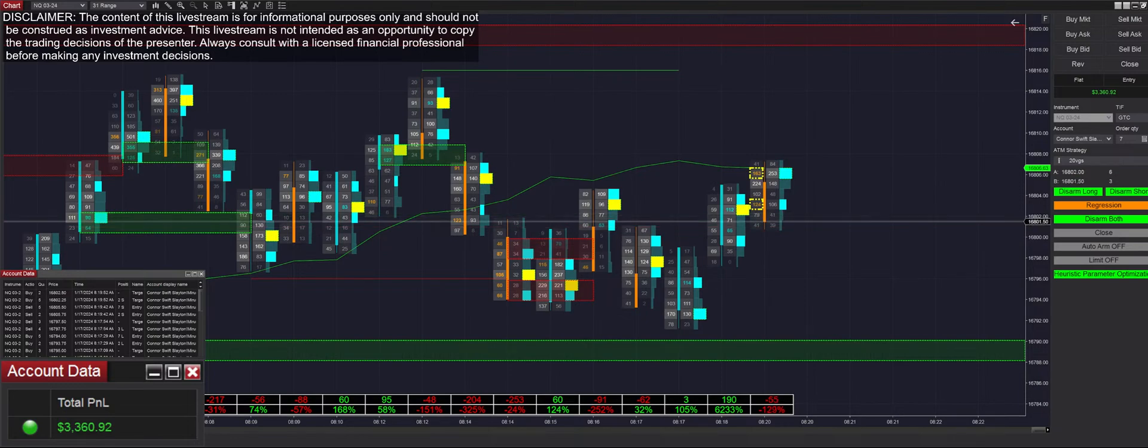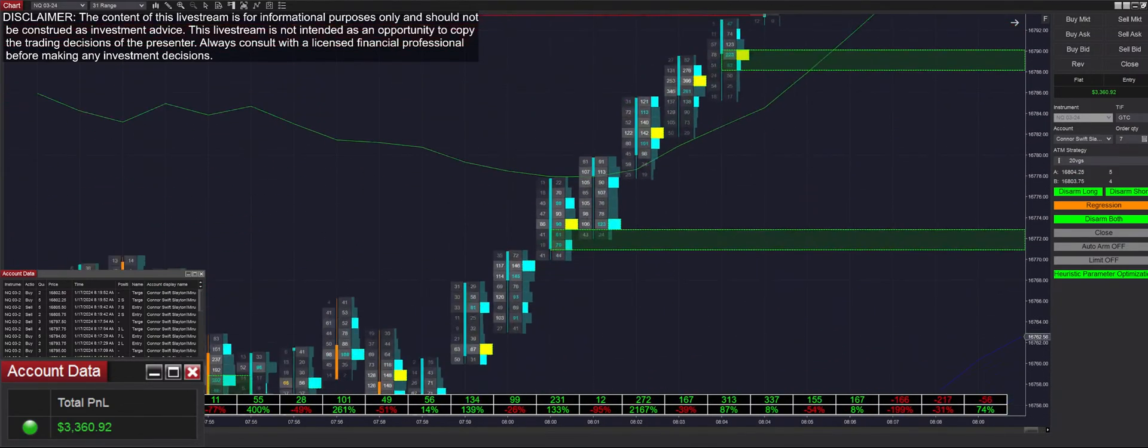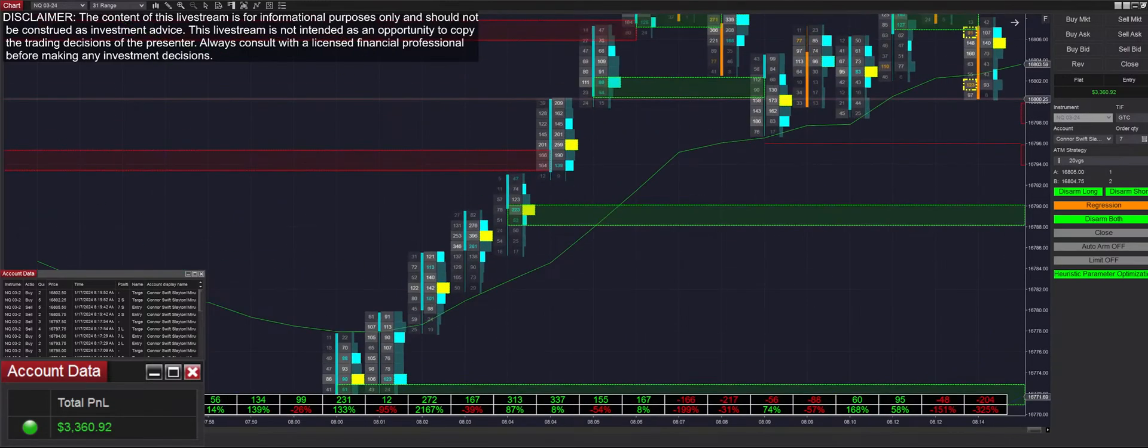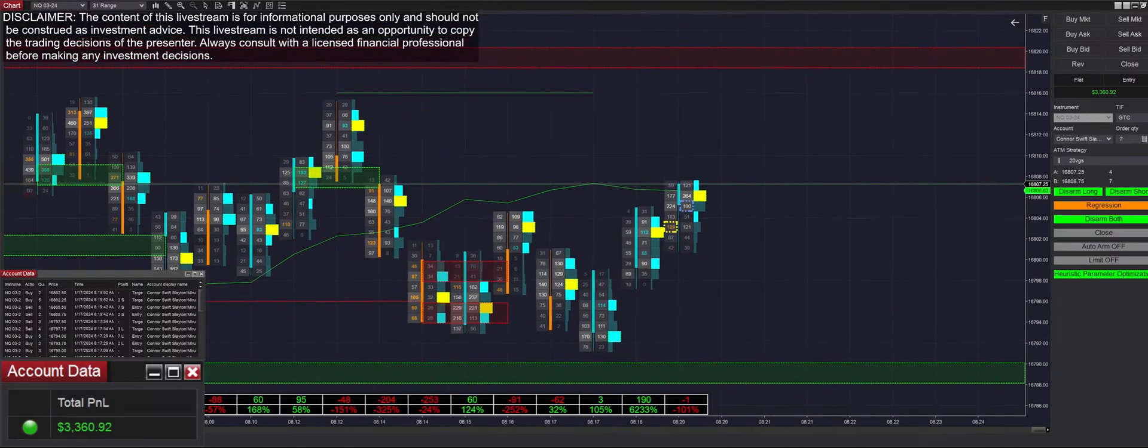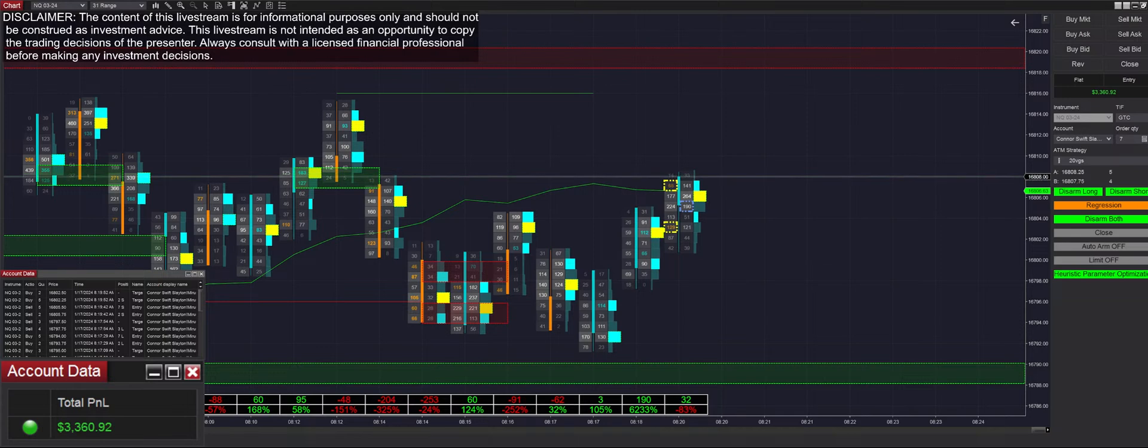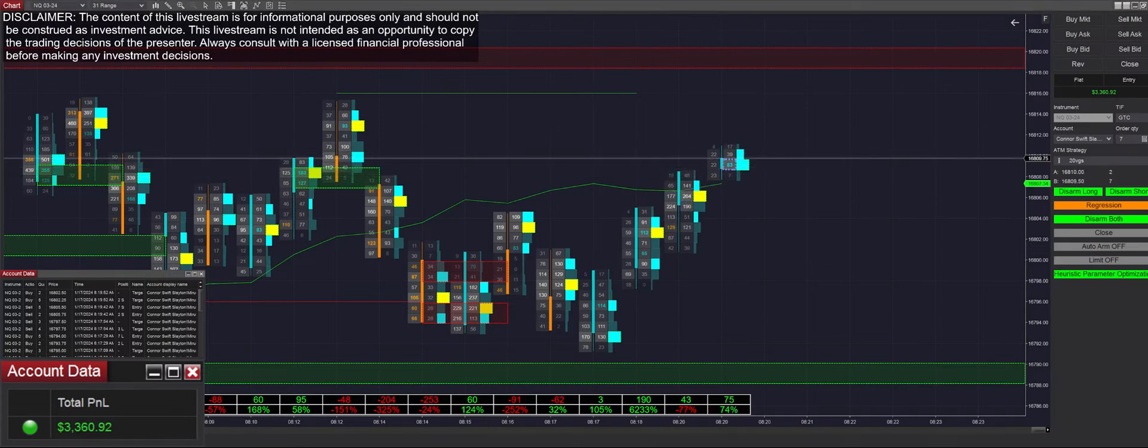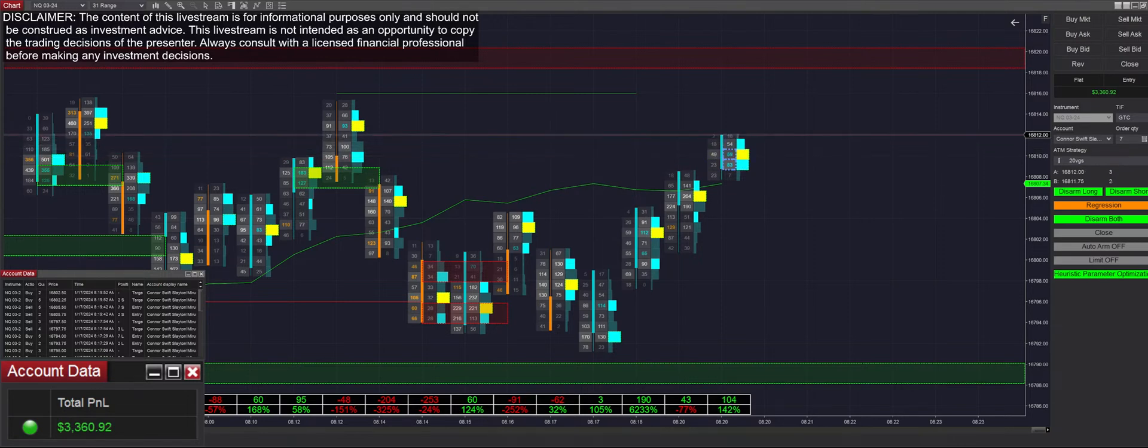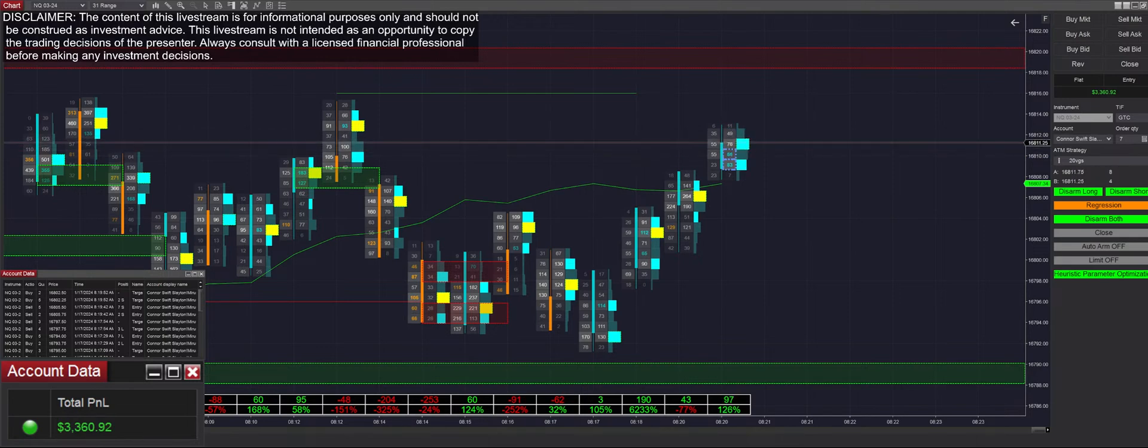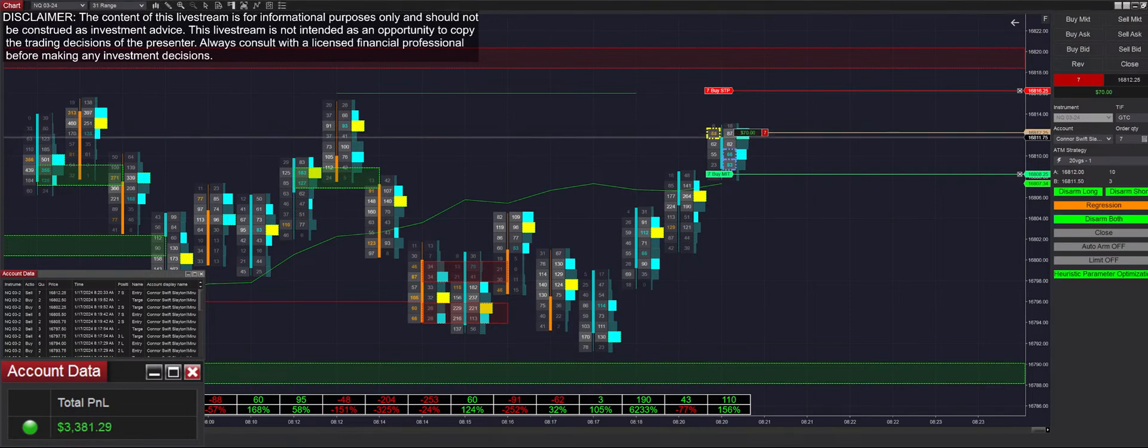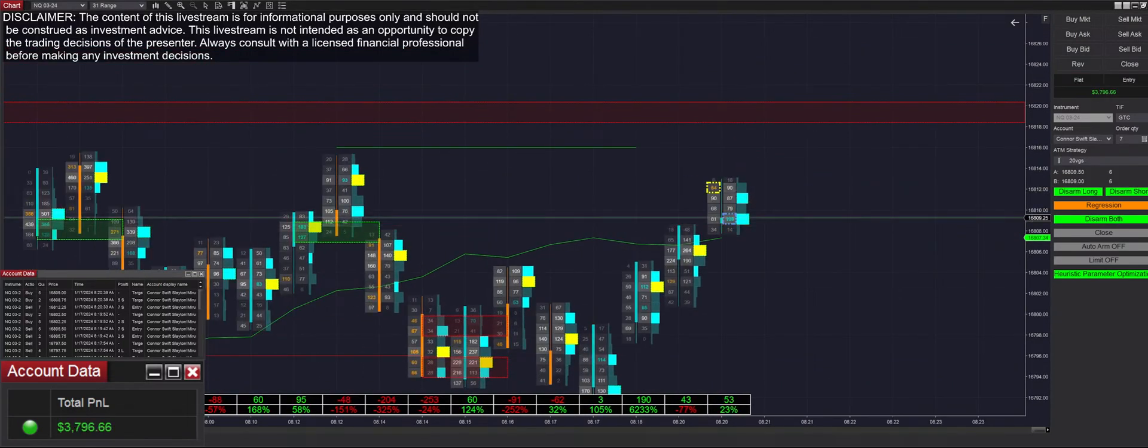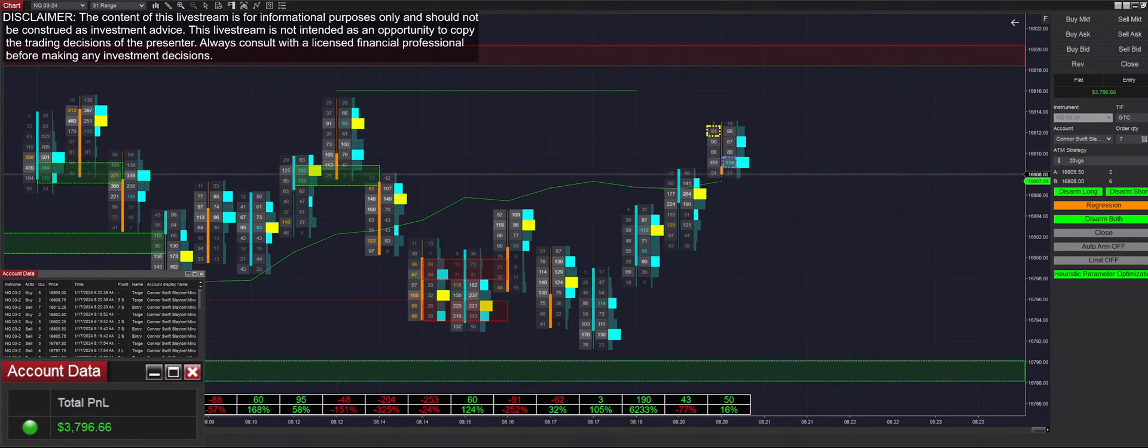Pretty solid trading day here. Although it is a bummer we missed out on this big run up, we took advantage of this range pretty well here. Got filled short and we got filled very quickly on that, so it's 3,800 on the day.